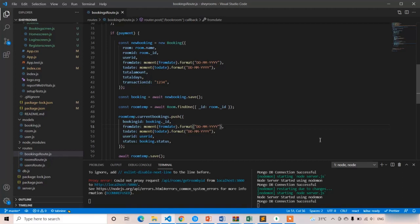Welcome back guys. In the previous lecture, we completed the Stripe Payment Gateway integration process in both front and back end. Now in this lecture, we are going to add some styling stuff to that.